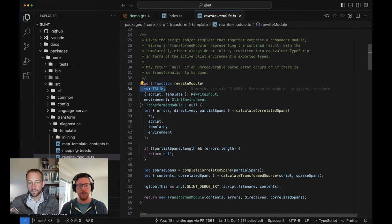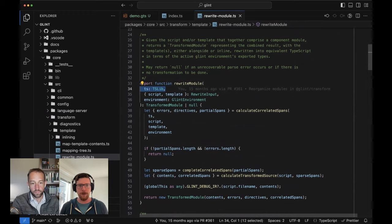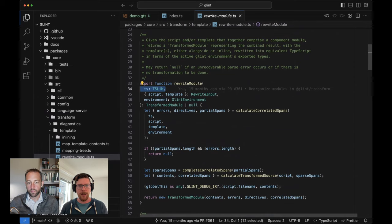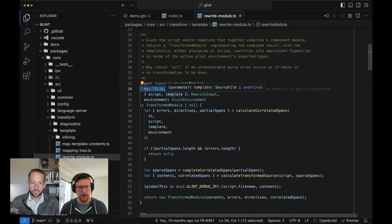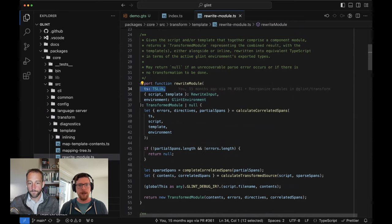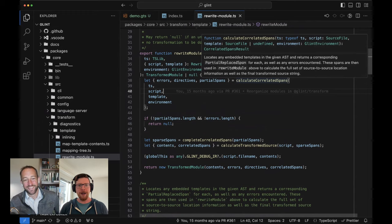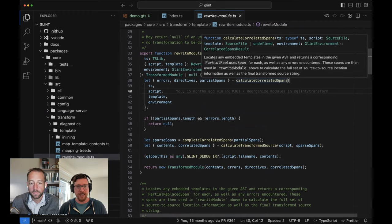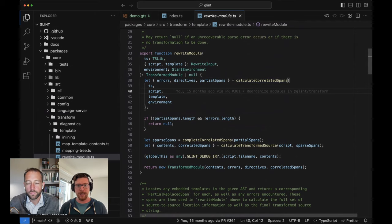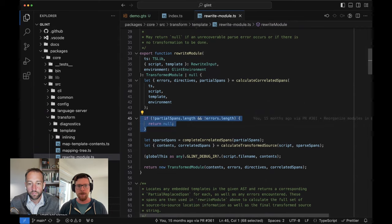This takes a reference to some instance of TypeScript that we're not going to worry about too much — it's something that the core and the language server have to deal with, but here we just take it for granted that TypeScript is available. It accepts a script and optionally a template. The big picture is we go through and say, okay, where are the things that look like templates in this file? We pull those out and locate anything that looks like a template, preparing for the process of transforming that into the DSL we saw earlier. If we don't find anything, we short circuit and say nothing to do here.